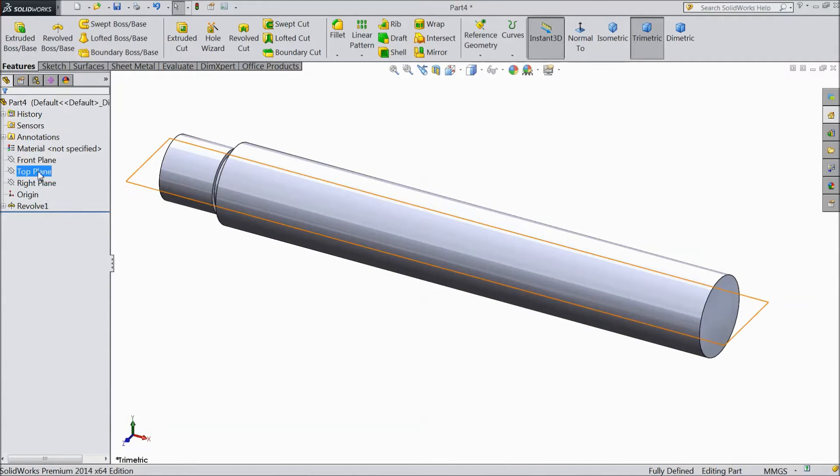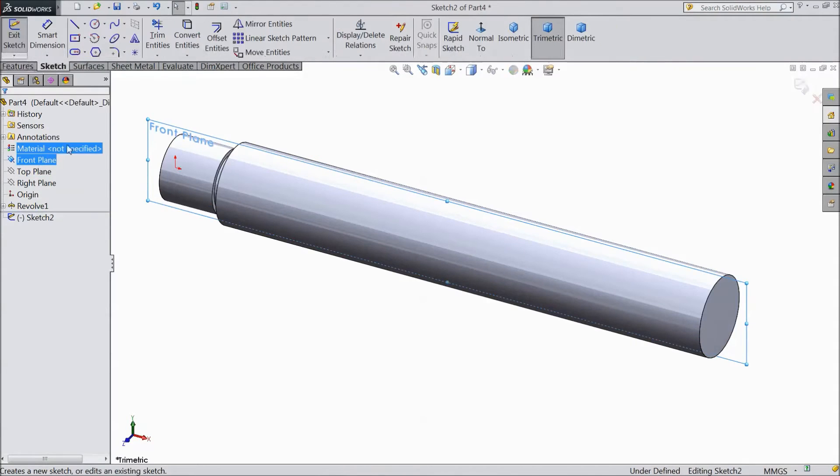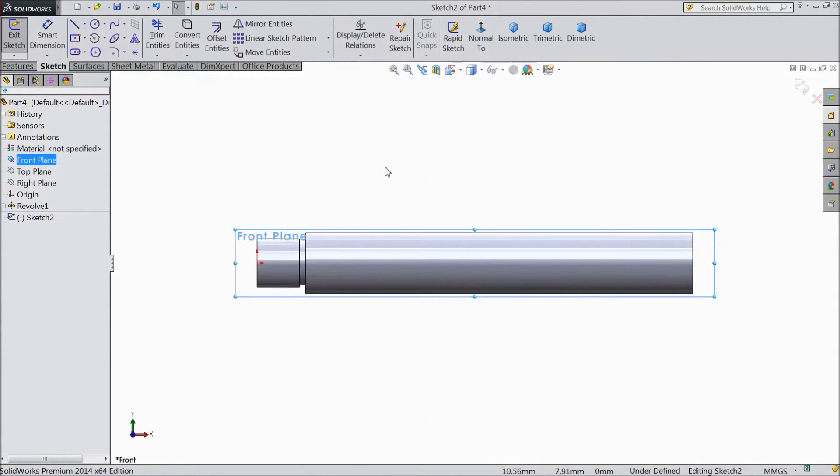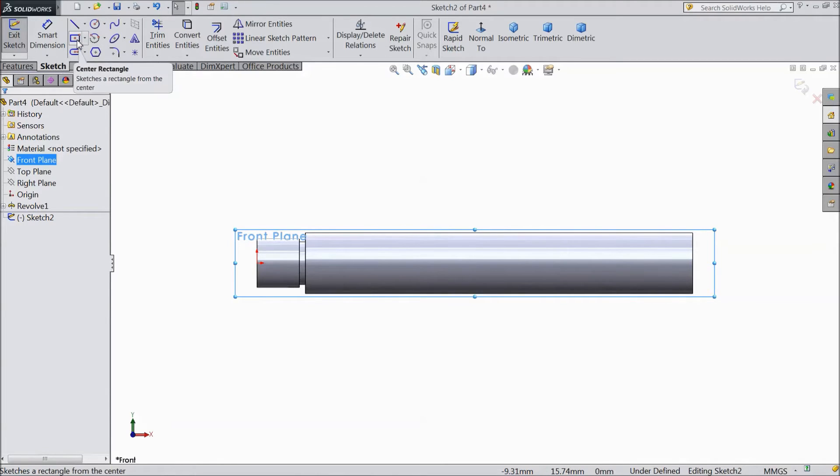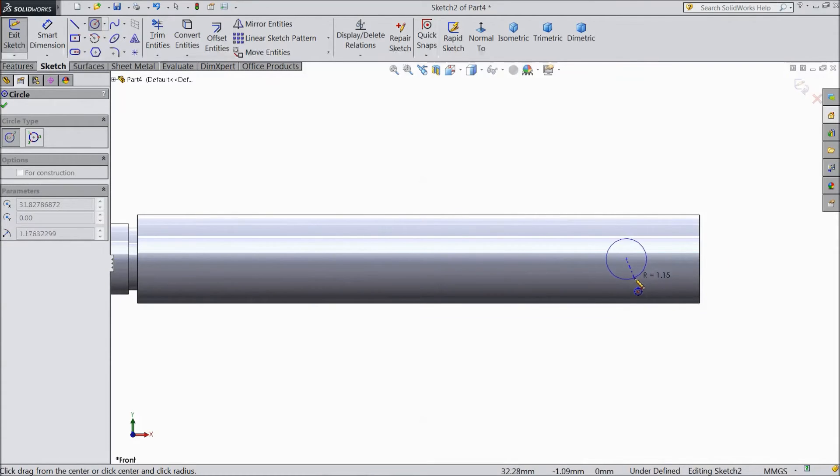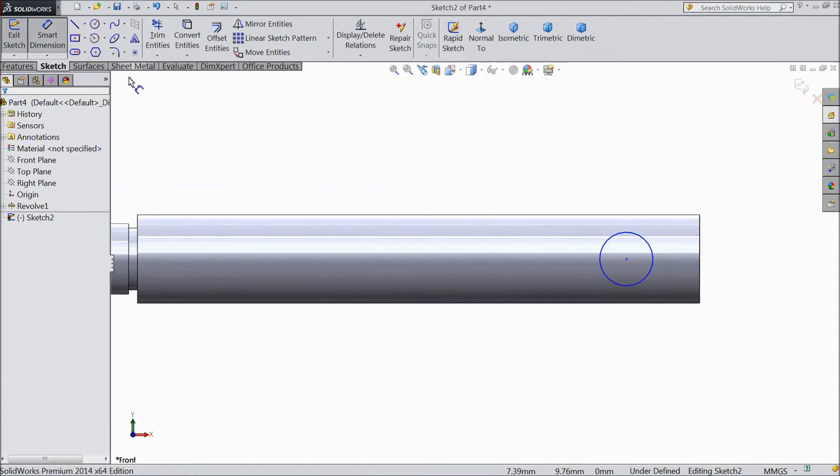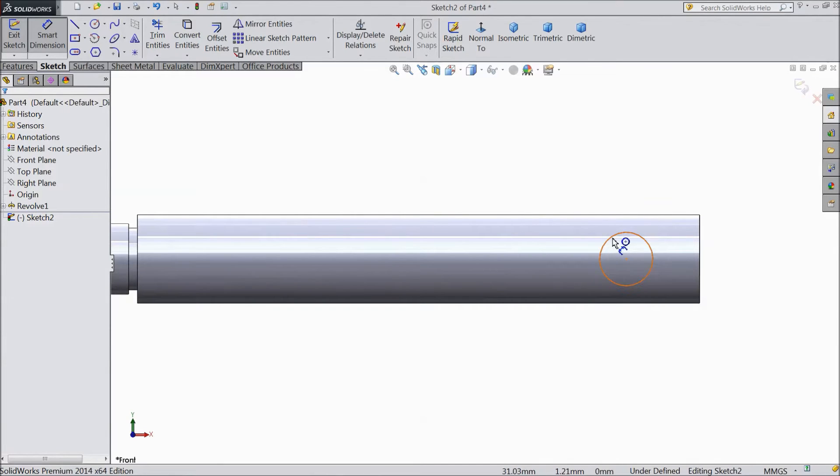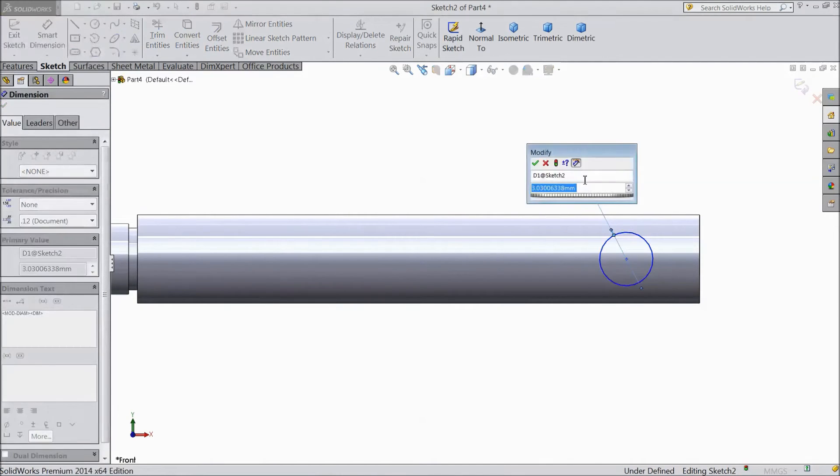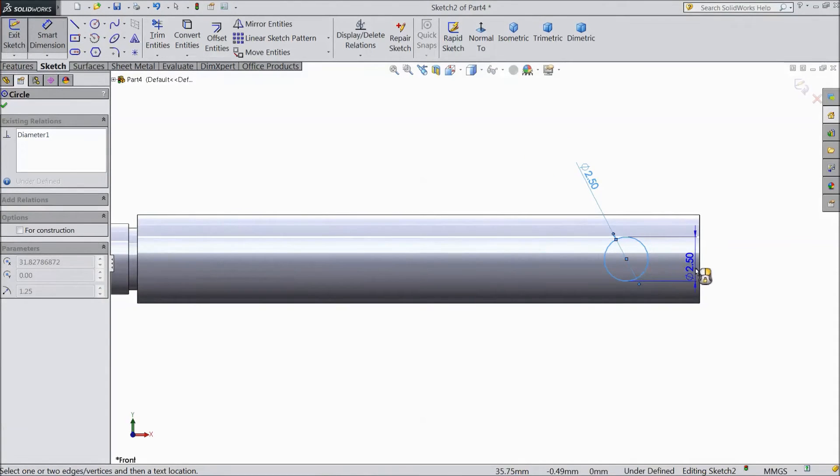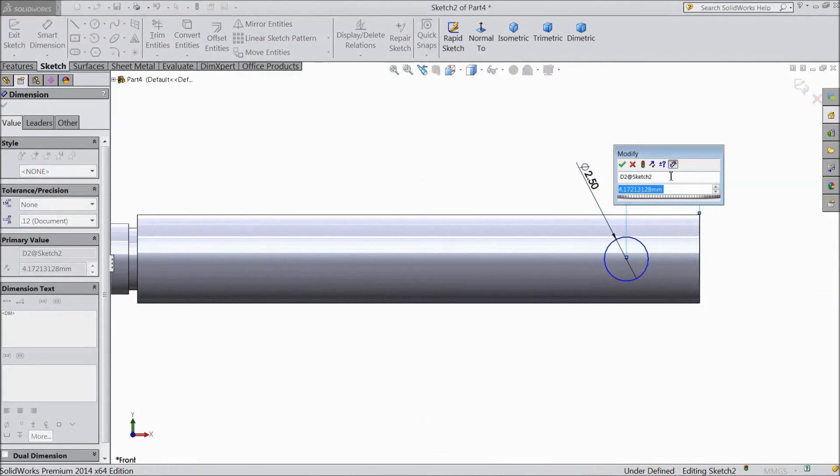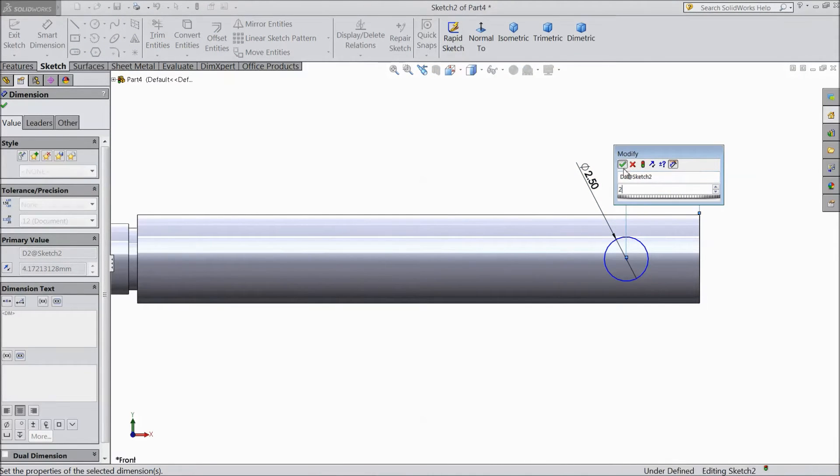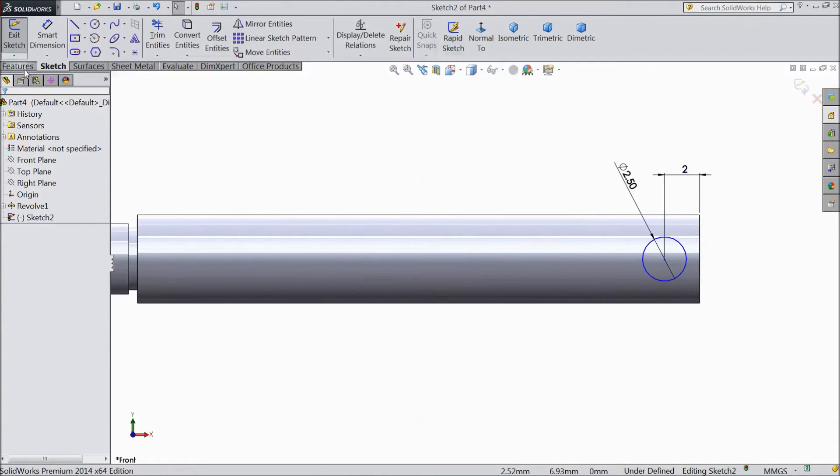Now choose front plane sketch. Select normal. Select circle. Now select circle and draw one circle. Assign diameter 2.5 mm. And distance from here to this line keep 2 mm. And distance from here to this line keep 4 mm.